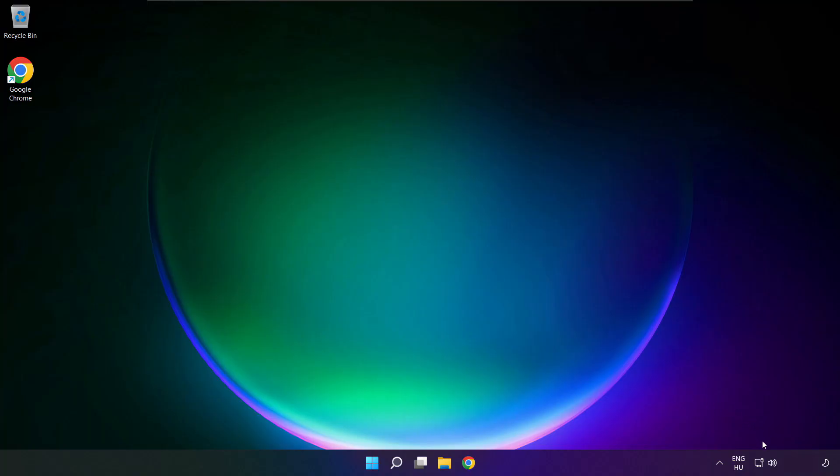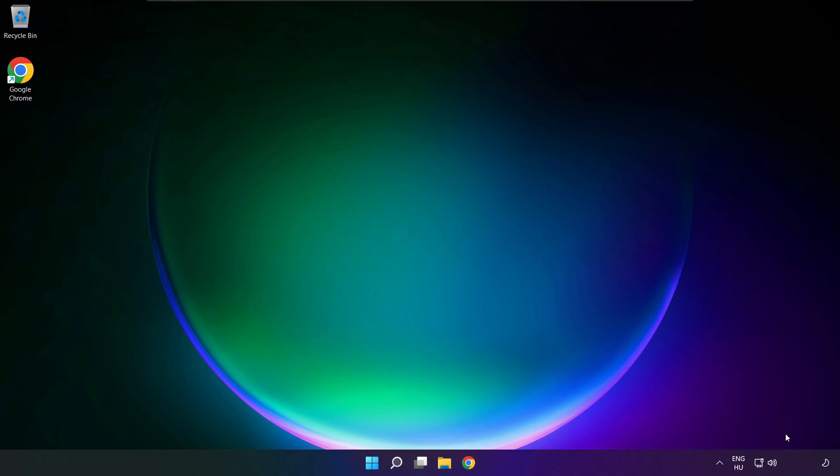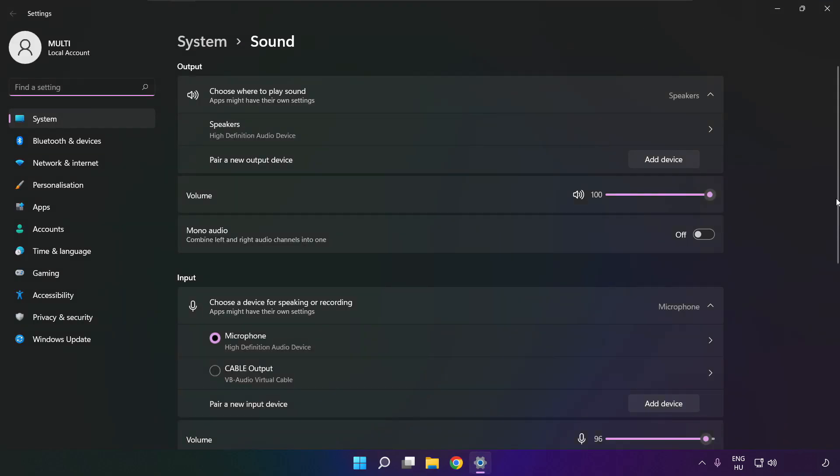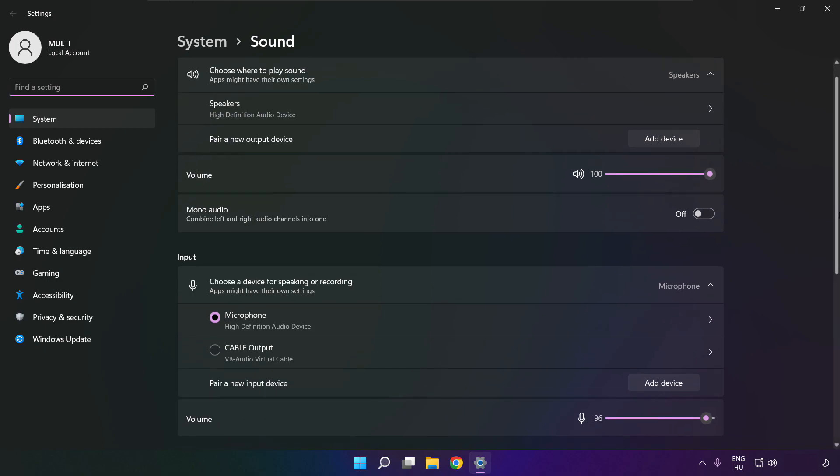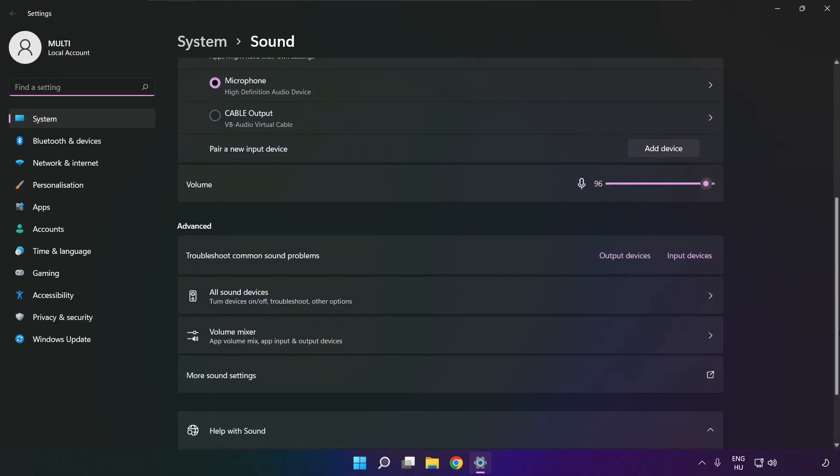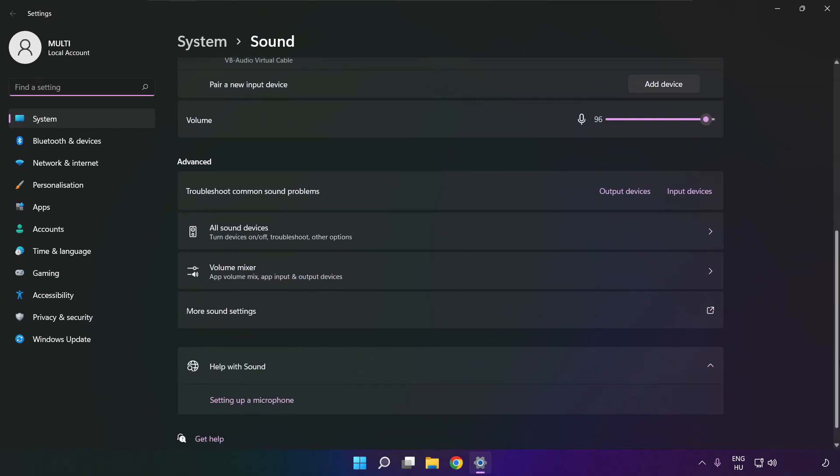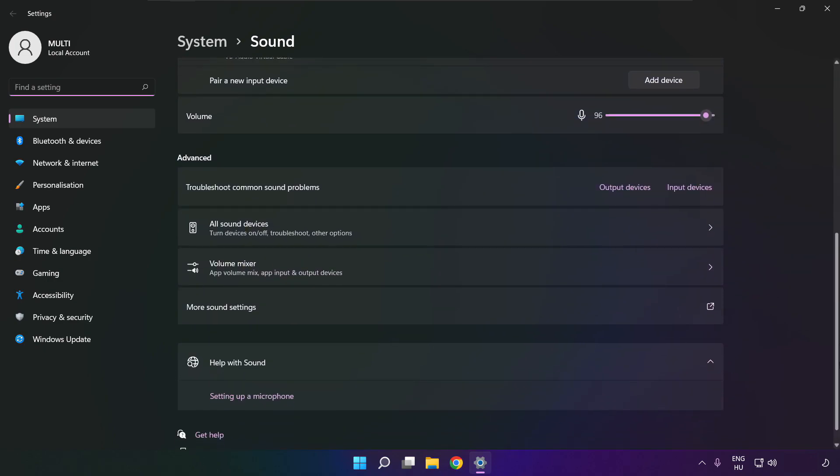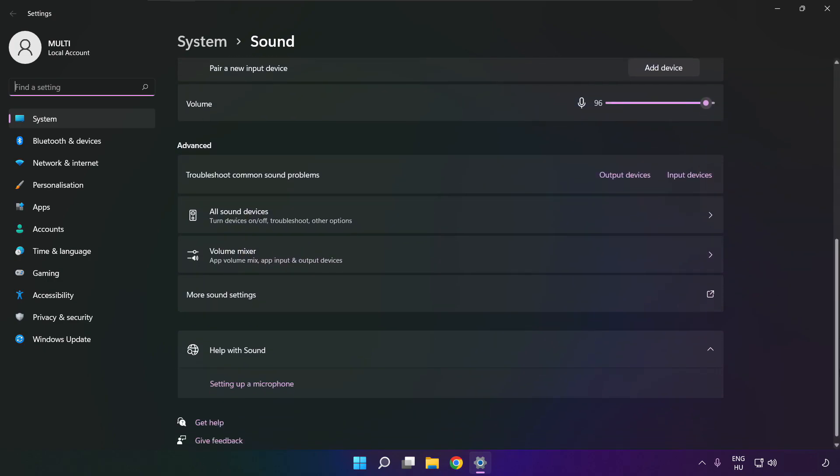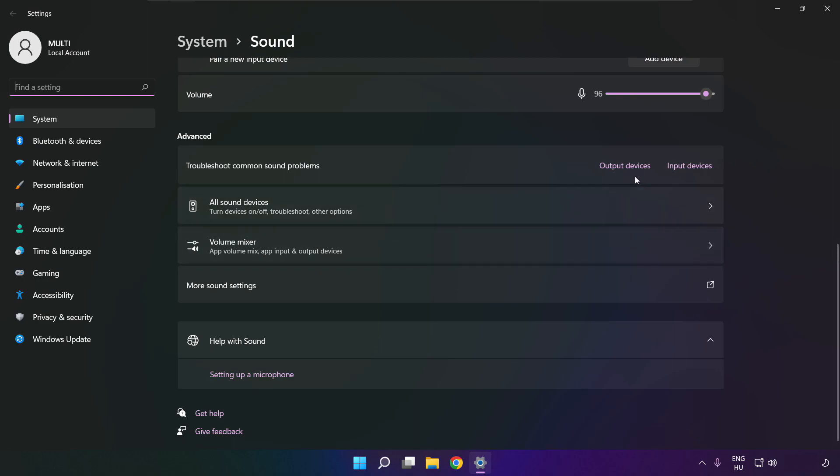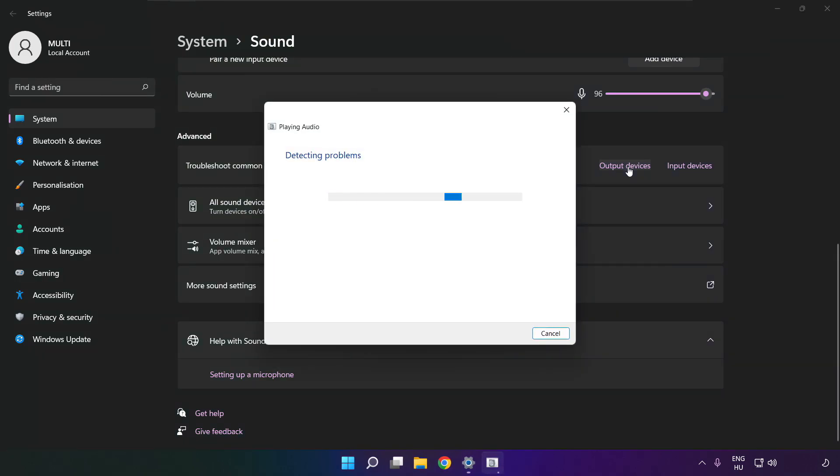If that didn't work, right click sound and click sound settings. Scroll down. Troubleshoot common sound problems. Click output devices. Wait. Problem solved.